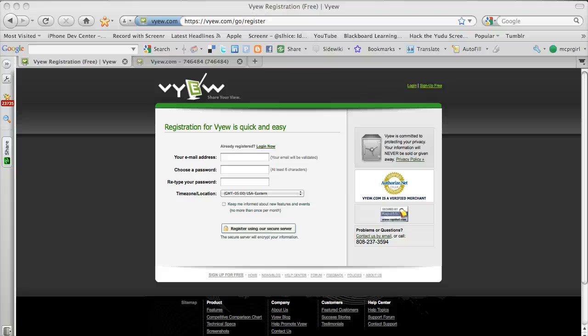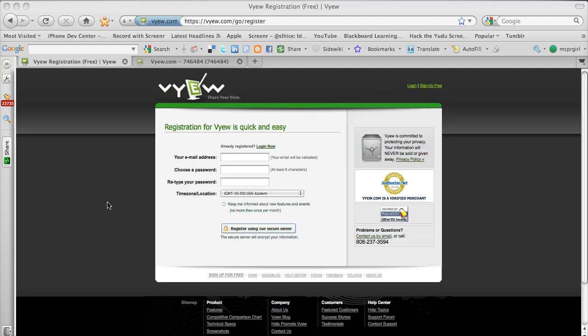Okay, so this is a quick demo on Vue.com. You can start by creating an account by clicking on sign up free, and you just fill out this simple form and then you have to validate your account.